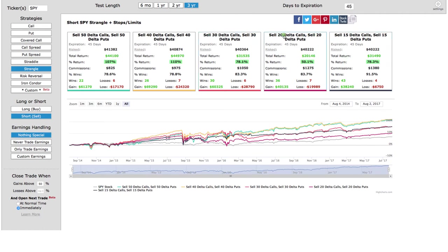As you can see, SPY strangles have been a profitable trade over the last three years. If we look at the 20 delta call — this is kind of the most common one we use — it shows 36 wins and 7 losses, over an 83% win rate and over 50% return. You can see that we're using these statistics and back testing to back up the strategies that we use.